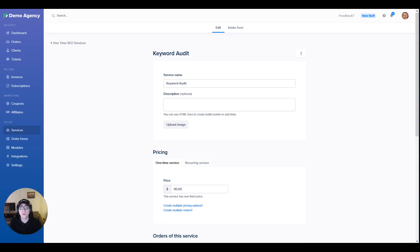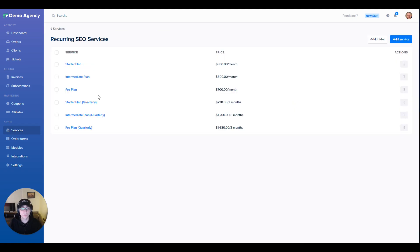If we go back into the services folder where I have all of the recurring services, you can see that I've duplicated these services and updated the prices for 3 months billing factoring the 20% discount.